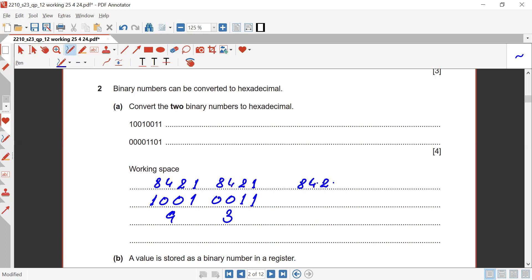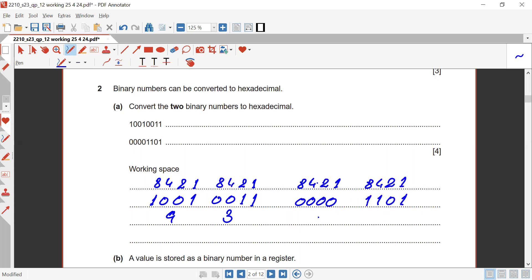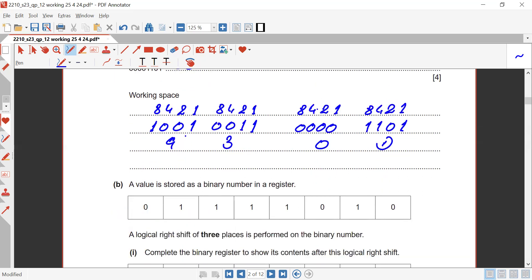For the second binary number, place values are 8, 4, 2, 1 again. The bits are 0000 and 1101. For 0000 it's zero, and 1101 makes 13, which we represent as D in hexadecimal. So we write 93 for the first one and 0D for the next part.